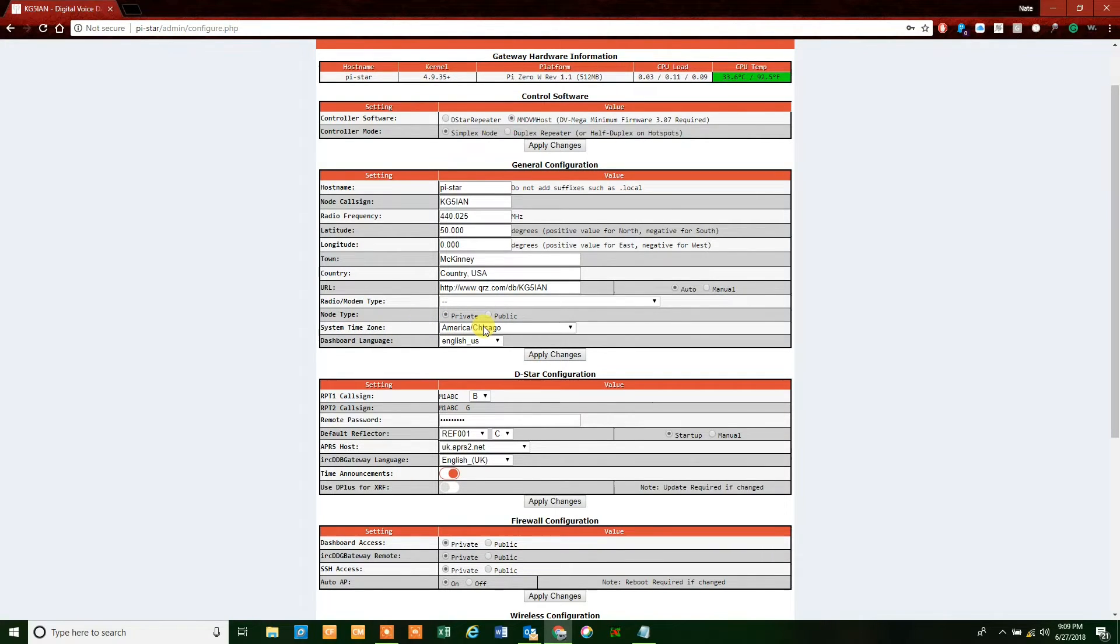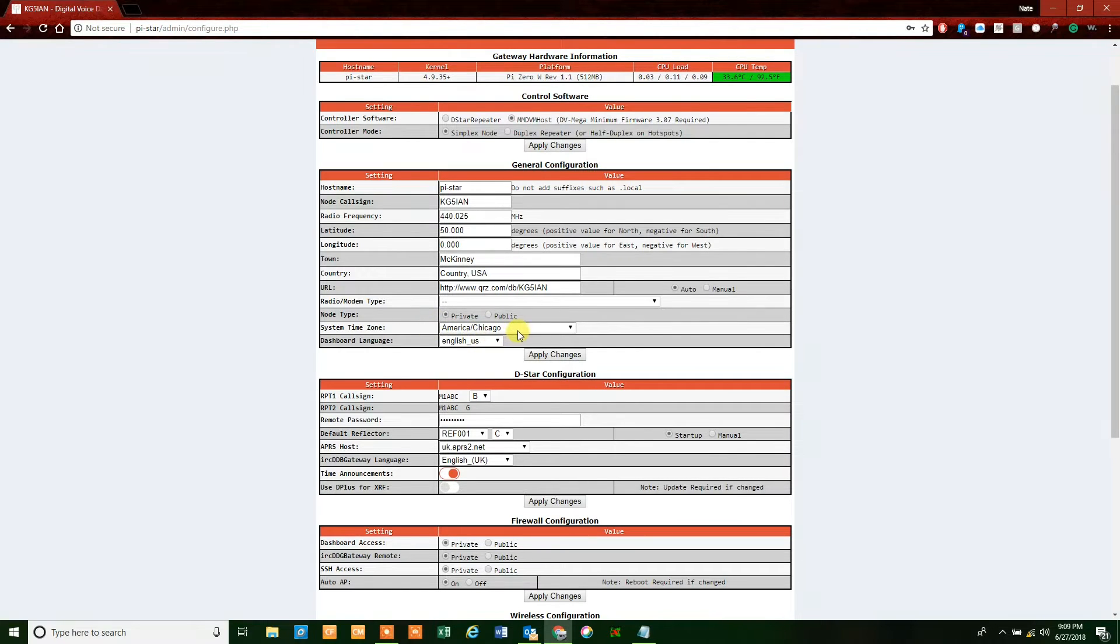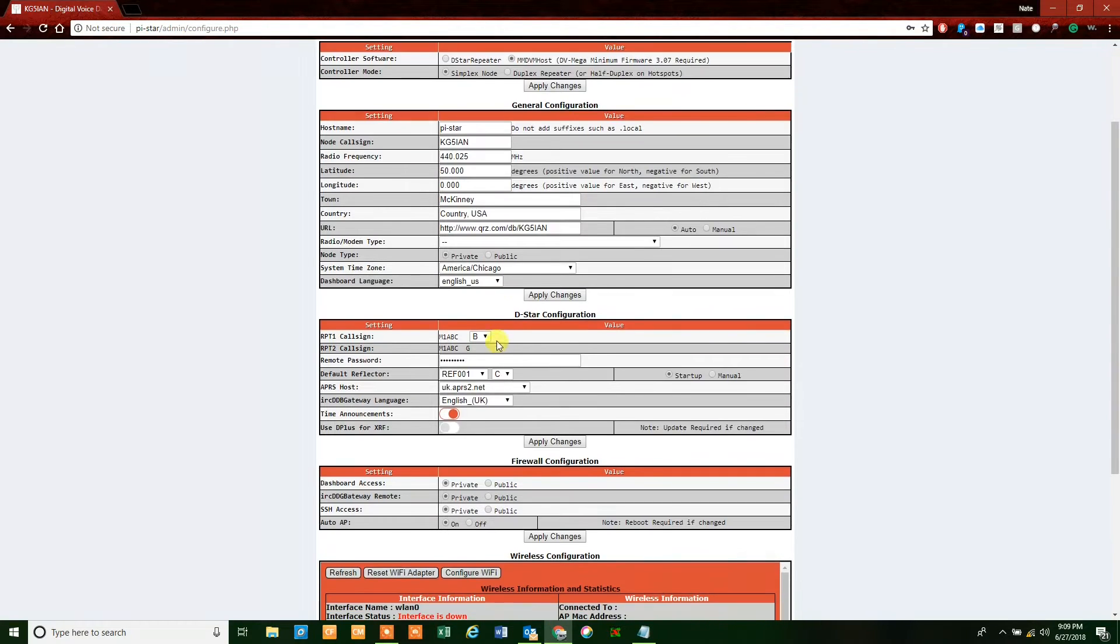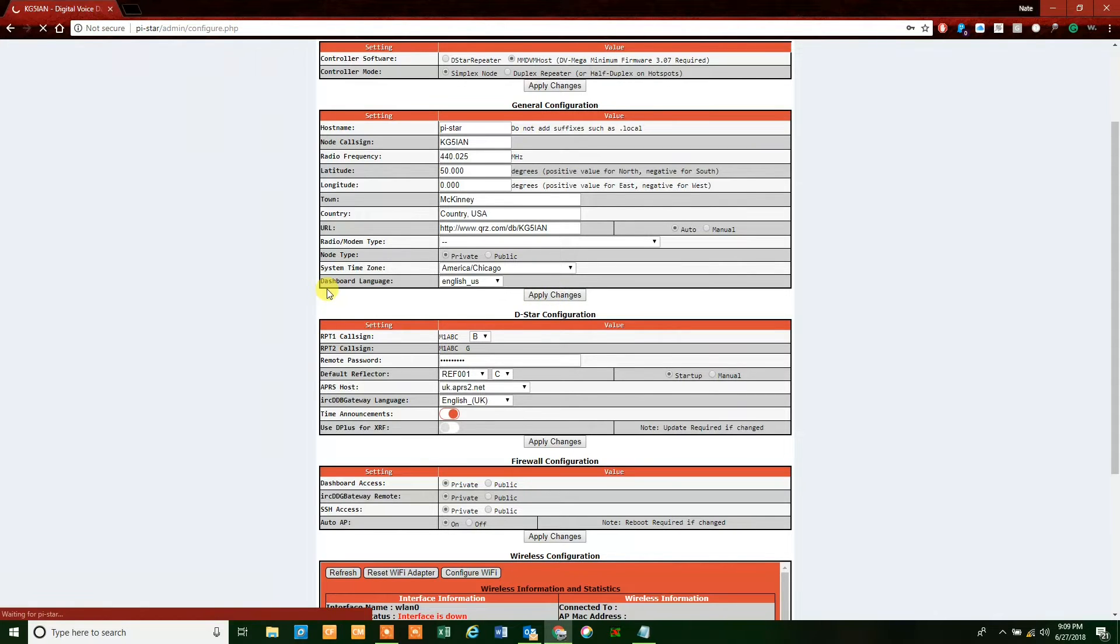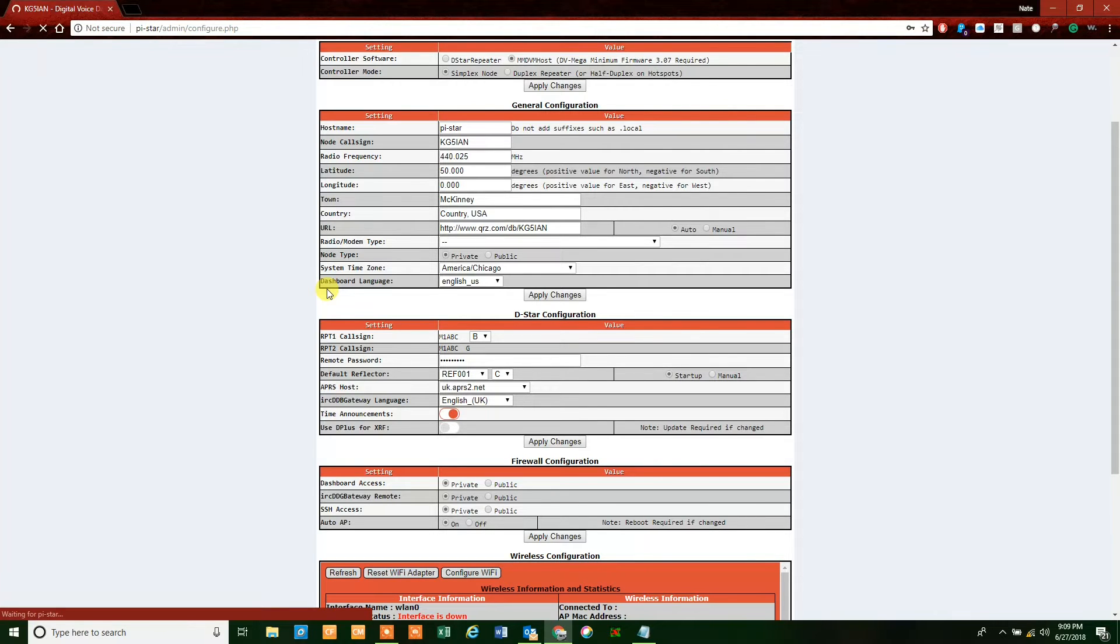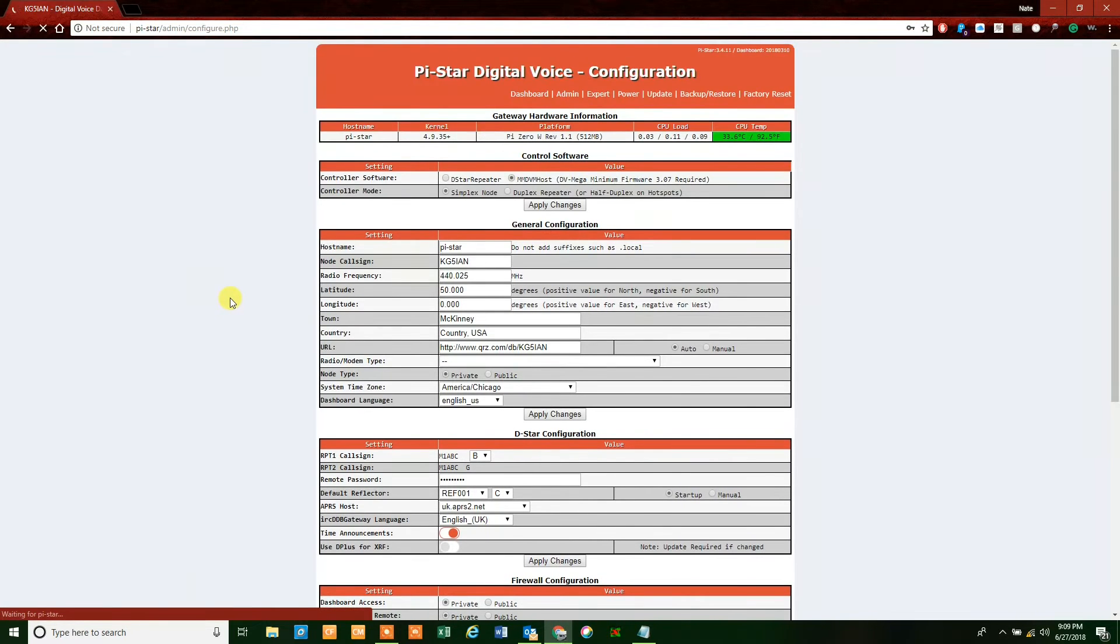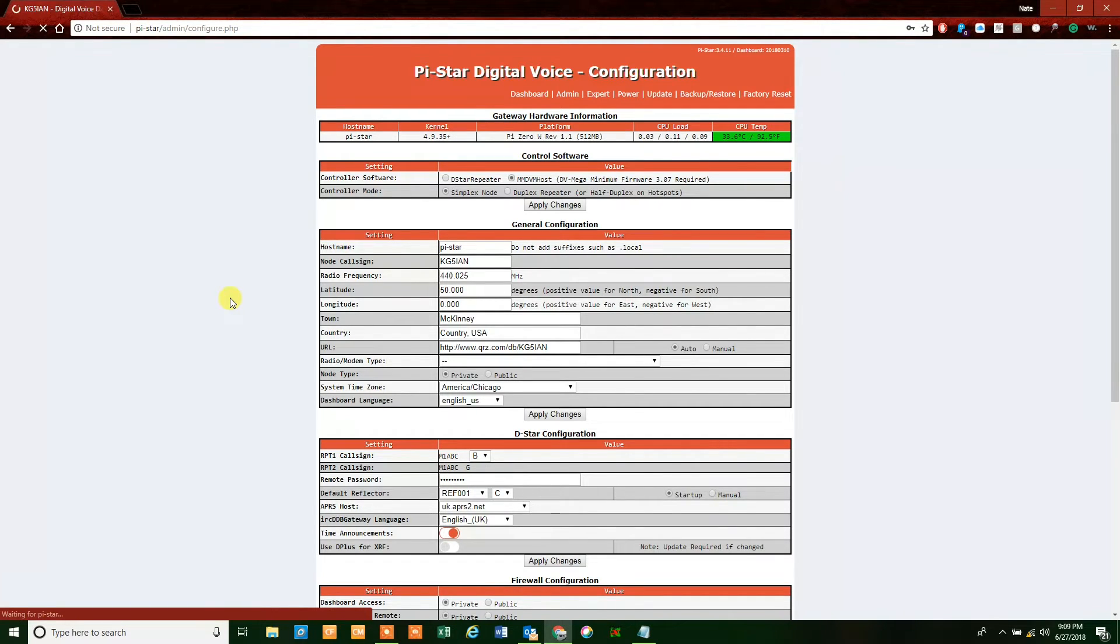I'm not going to touch pretty much anything else. System timezone: just find out what area you're in and what time zone you're in. I'm in the central time zone, so I'm using America/Chicago. Then you just hit apply changes. That processes and happens somewhat rapidly, and you're going to notice this other screen pop up here in a second.